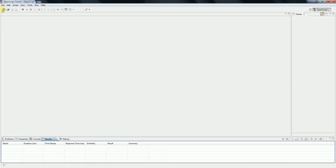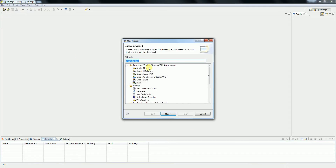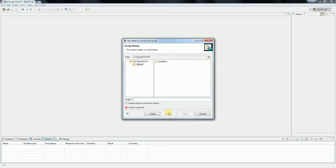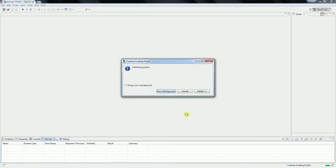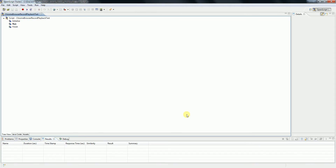Let's create a new script. Select a web project, click Next. Now let's test the Chrome browser record and playback options. Now that we have made the settings, if I click on record it should launch the Chrome browser.